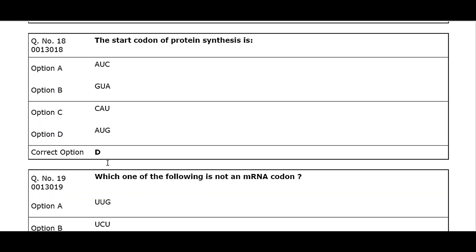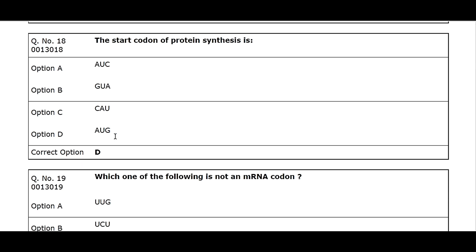Q18. The start codon of protein synthesis is: Option A. AUZ. Option B. GUA. Option C. CAU. Option D. AUG. Correct option D.